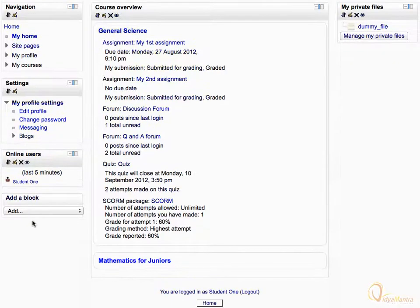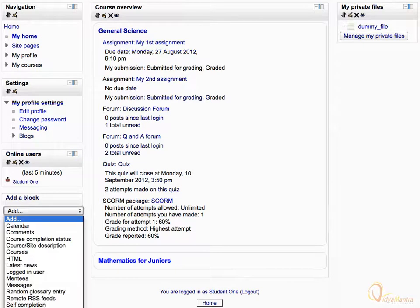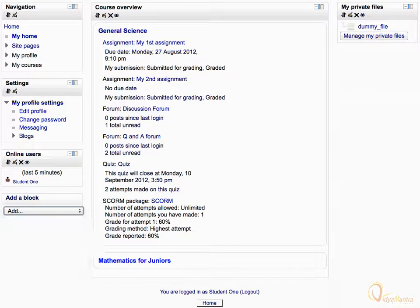You can also add some custom blocks from the Add a Block drop-down menu. Expand the drop-down menu and select any item to add as a block, and click Save Changes. Thank you for watching.